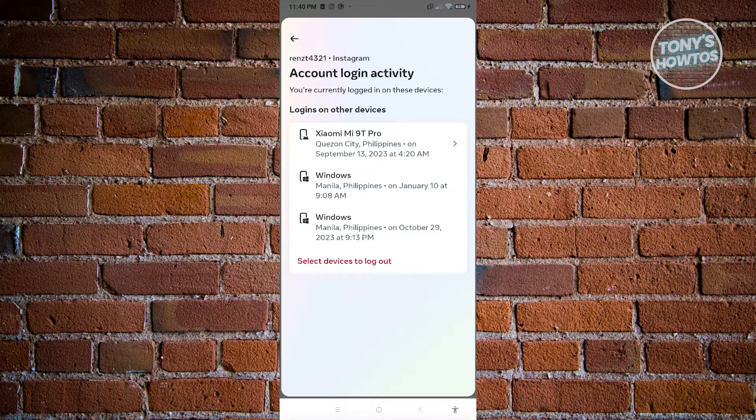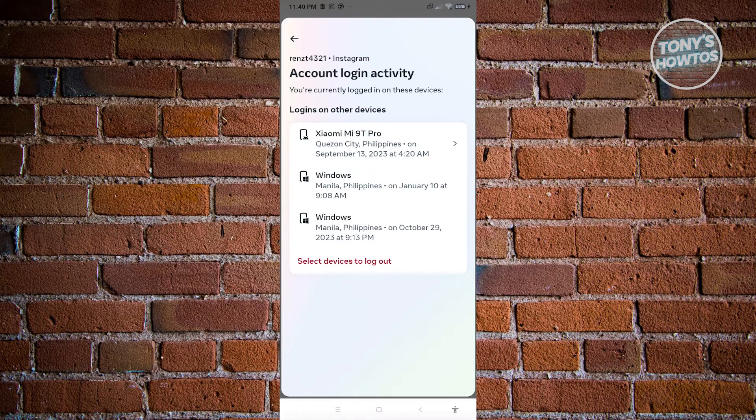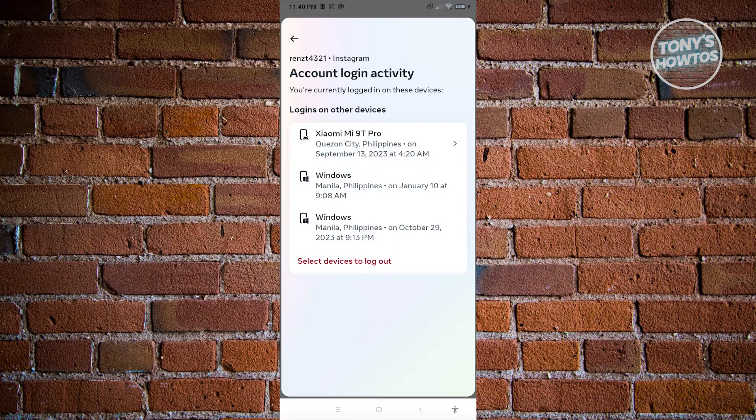Now from here, you should be able to see all the accounts. This current account here is currently logged in. So as you can see, we have windows and a phone there.